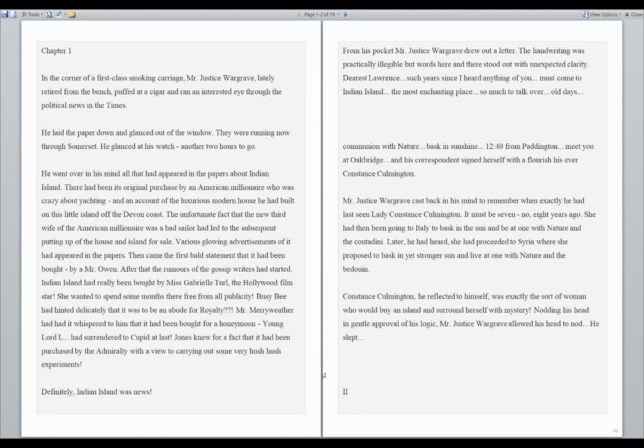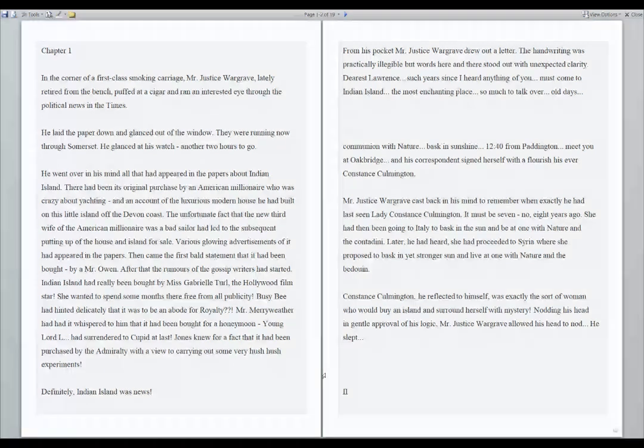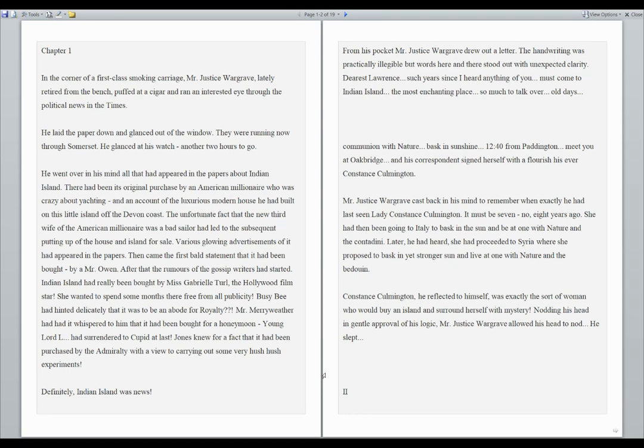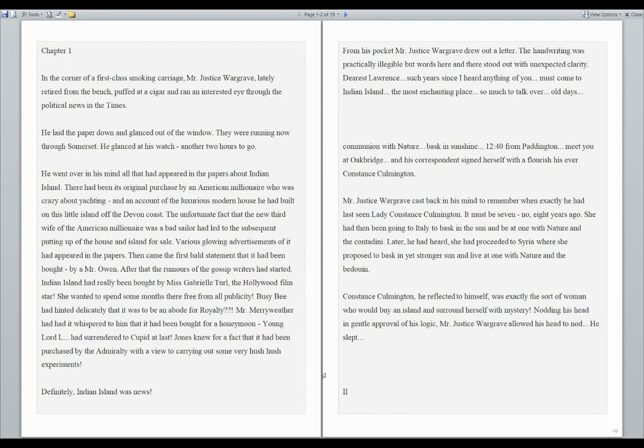Indian Island had really been bought by Miss Gabrielle Turrell, the Hollywood film star. She wanted to spend some months there free from all publicity. Busy Bee had hinted delicately that it was to be an abode for royalty. Mr. Merriweather had had it whispered to him that it had been bought for a honeymoon. Jones knew for a fact that it had been purchased by the Admiralty with a view to carrying out some very hush-hush experiments. Definitely, Indian Island was news.